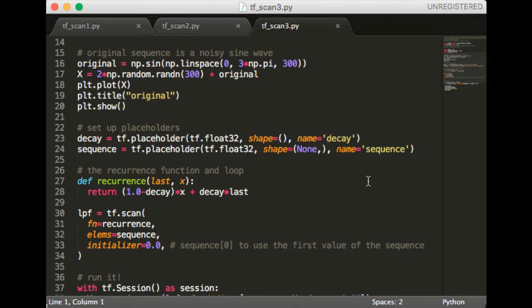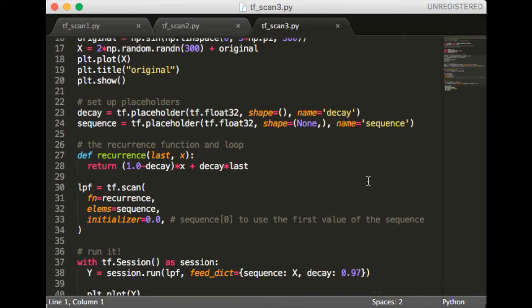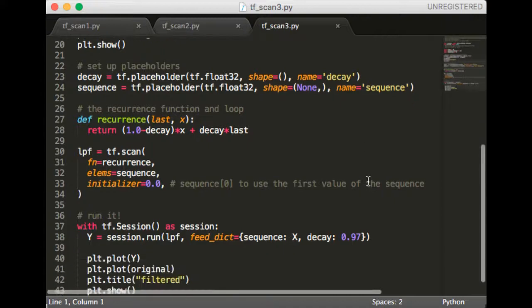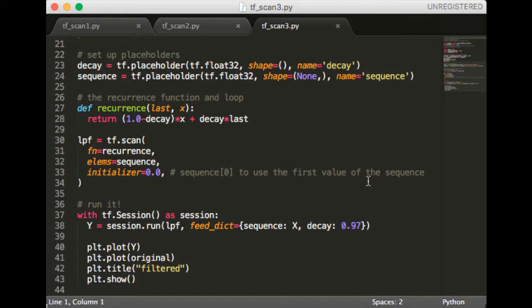The initial value here is arbitrary. You could set it to zero, you could also set it to the initial value of the sequence. Finally, we call the low-pass filter in a session, passing in the sequence and the decay rate, and then plotting the result. Let's run this and see what we get.